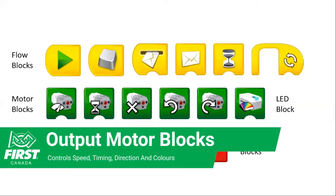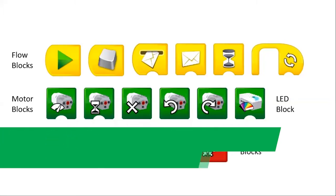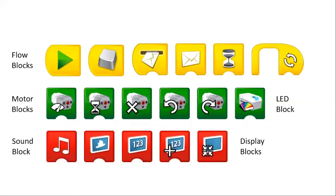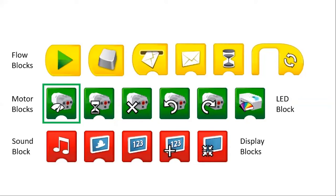So how about these motor blocks? Maybe you can tell us about those next. So for those of you that aren't familiar with the WeDo 2.0, that icon there is a picture of what the motor actually looks like. Starting from the left, it is the speed control for the motor. So you can set a specific speed from one to nine and that will run the motor.